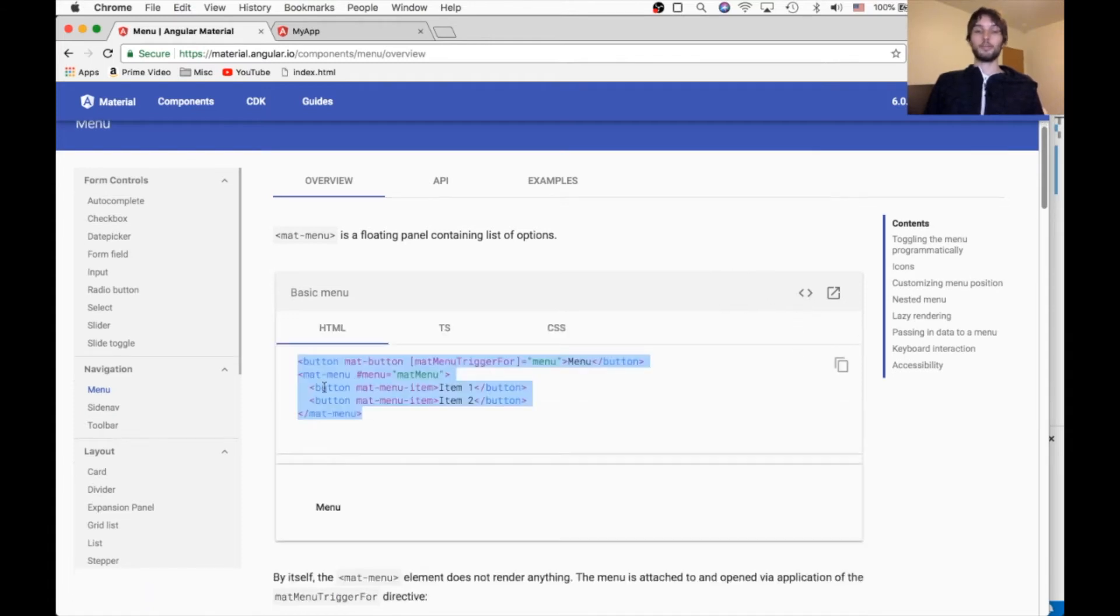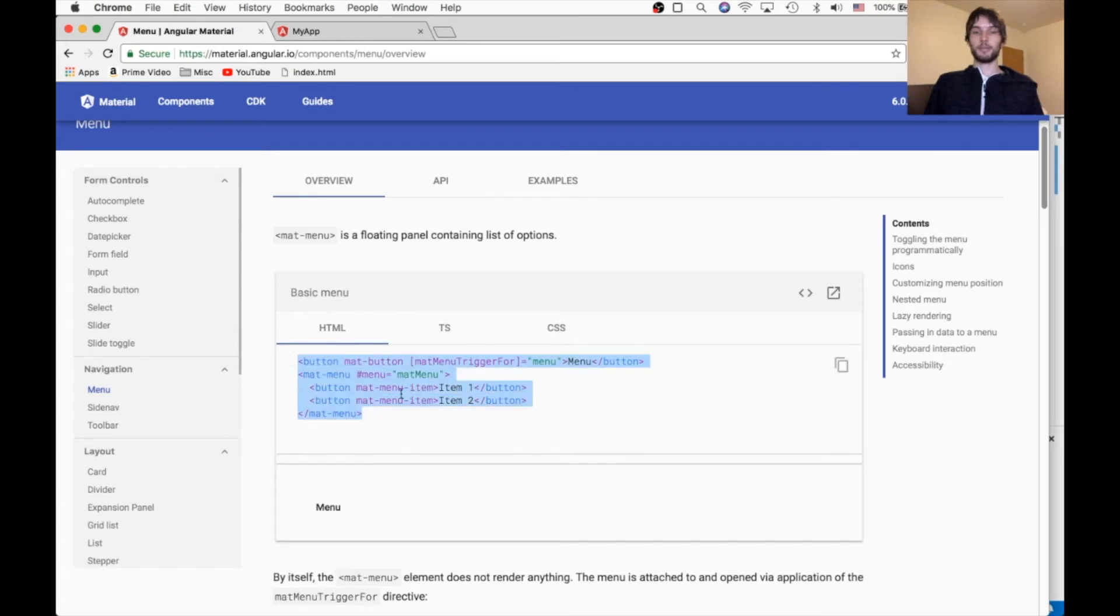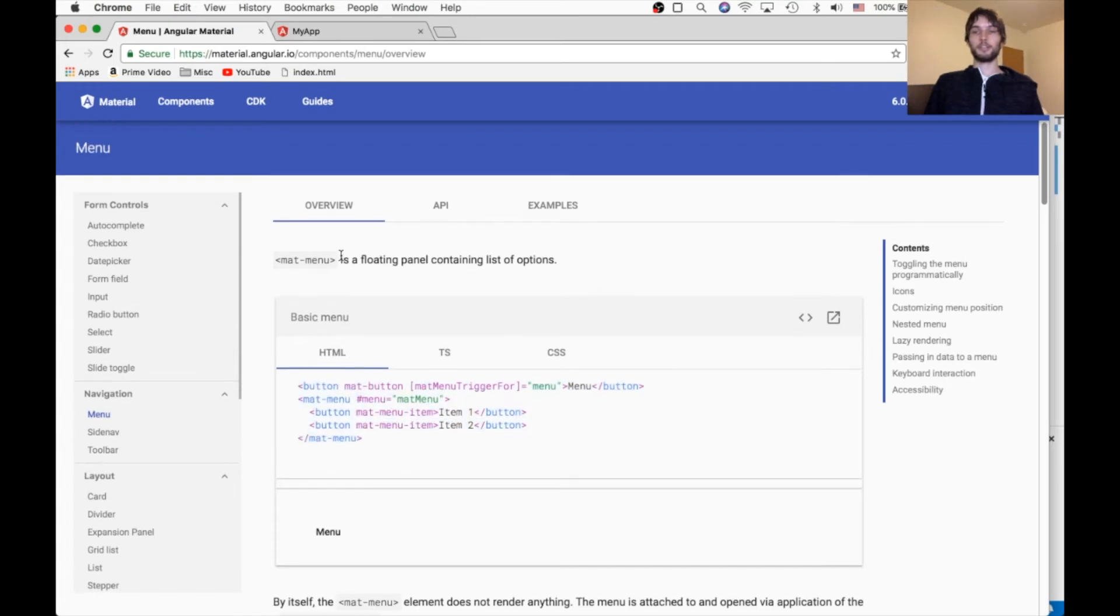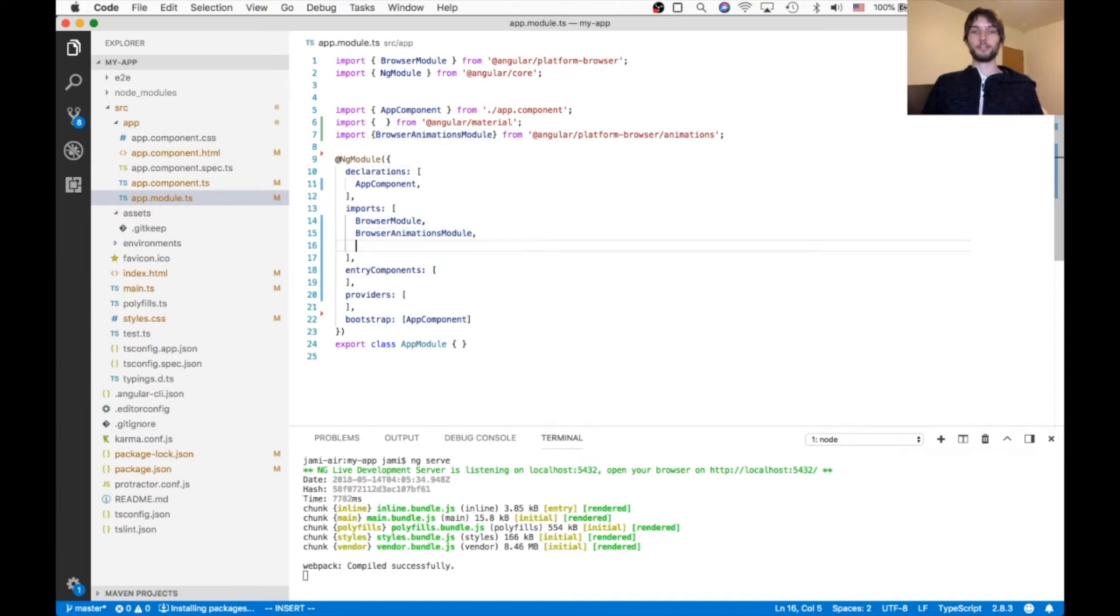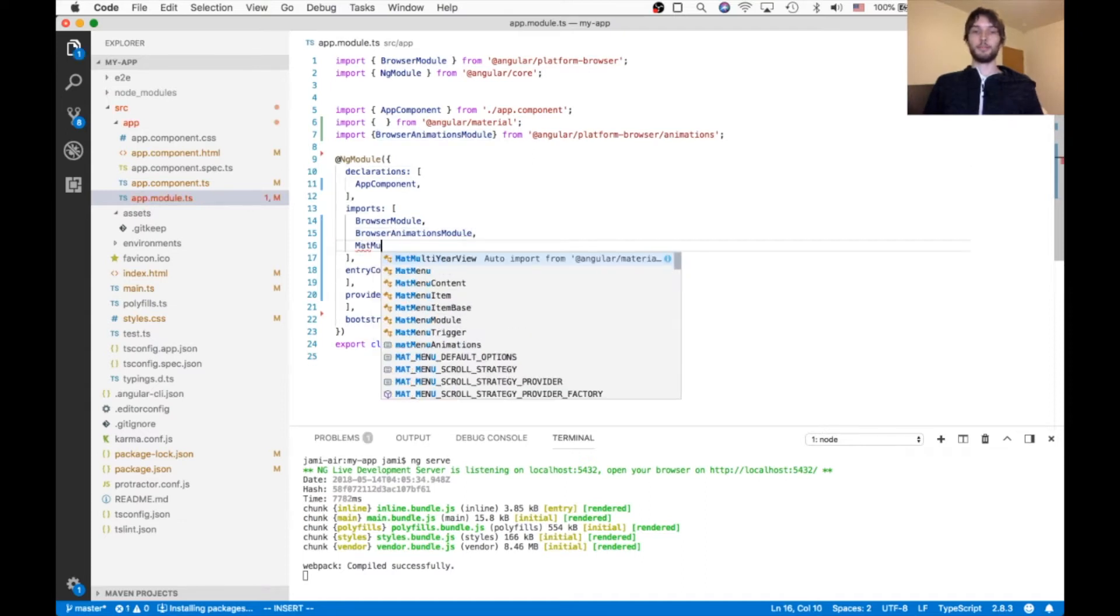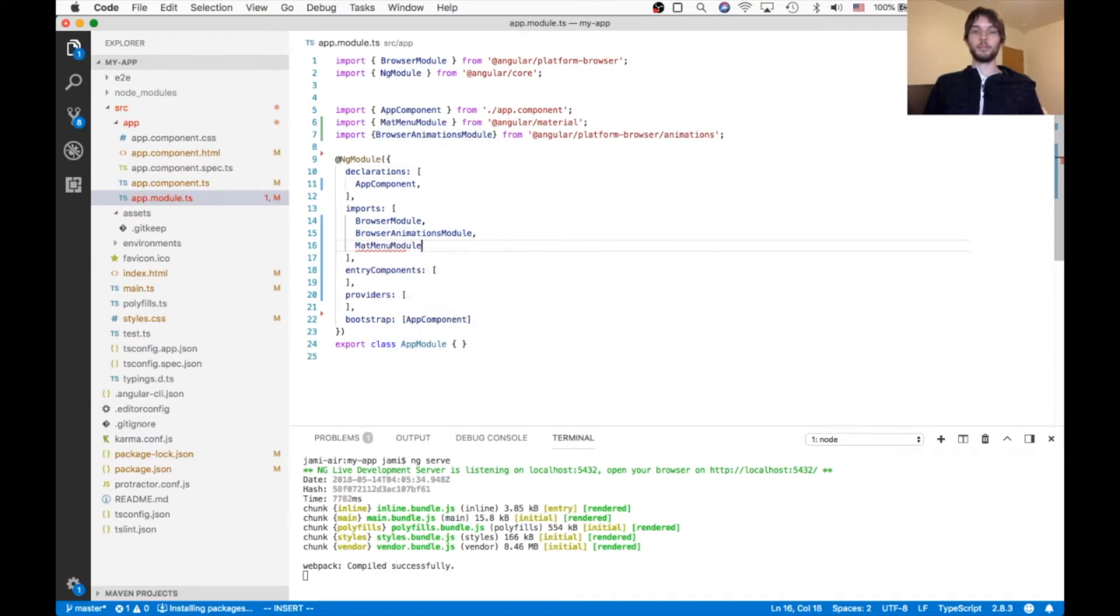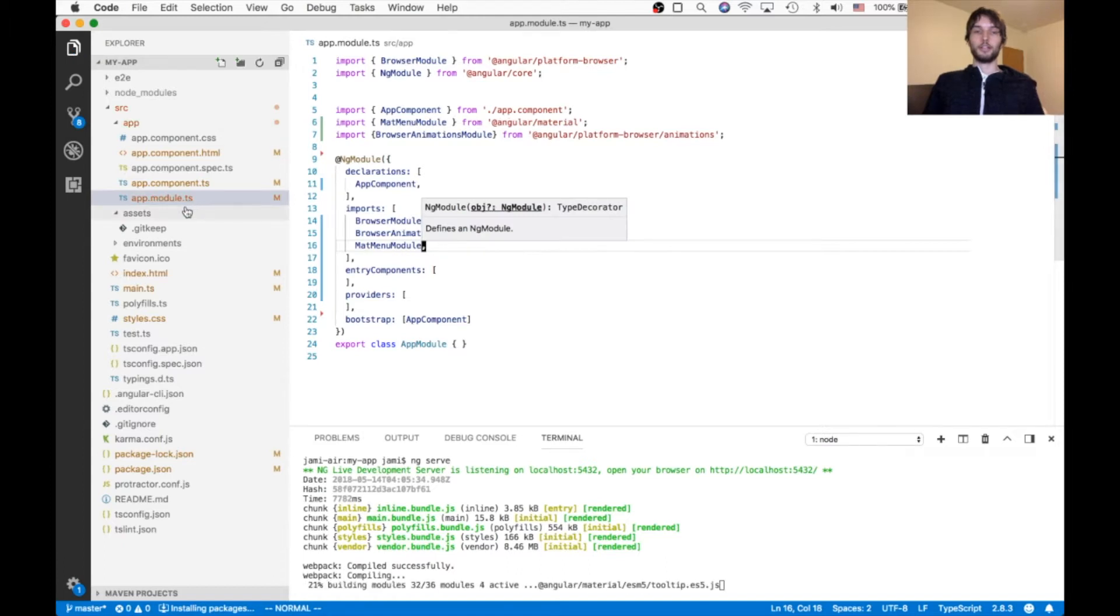Other than that, we're just going to be getting started with this first example here, the most basic matte menu that's on their site. So I'm going to go in my own site and make sure I import the matte menu module into the app module.